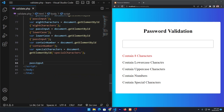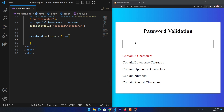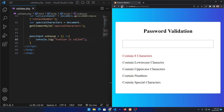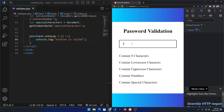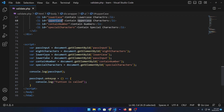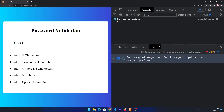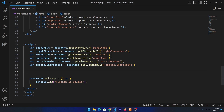Next, copy the passInput object and set onkeyup equal to an arrow function. Arrow functions are the shortest form to write a function in JavaScript — you can search for more about them online. Whenever the user types any key, this function will be called. To test it, I log 'function is called', refresh, press F12 to open the console, and type something. I noticed a small error — I needed to correctly initialize all elements for uppercase and contain-numbers. After fixing, you can see the function fires on every keypress.